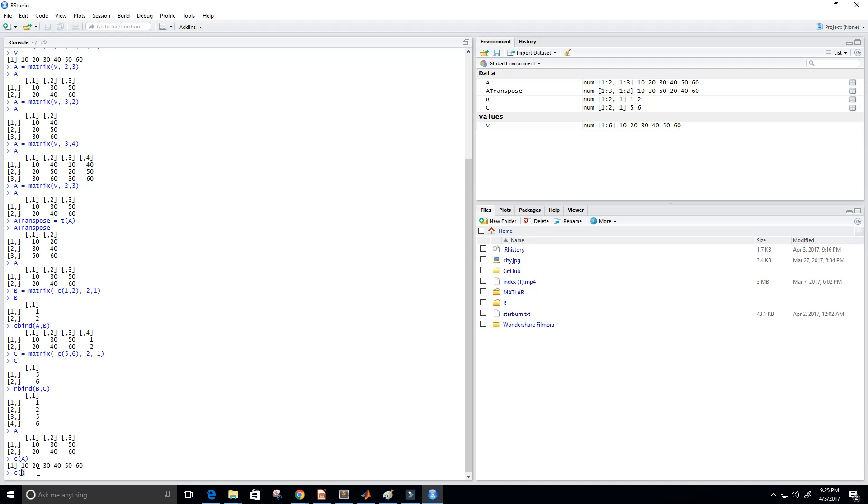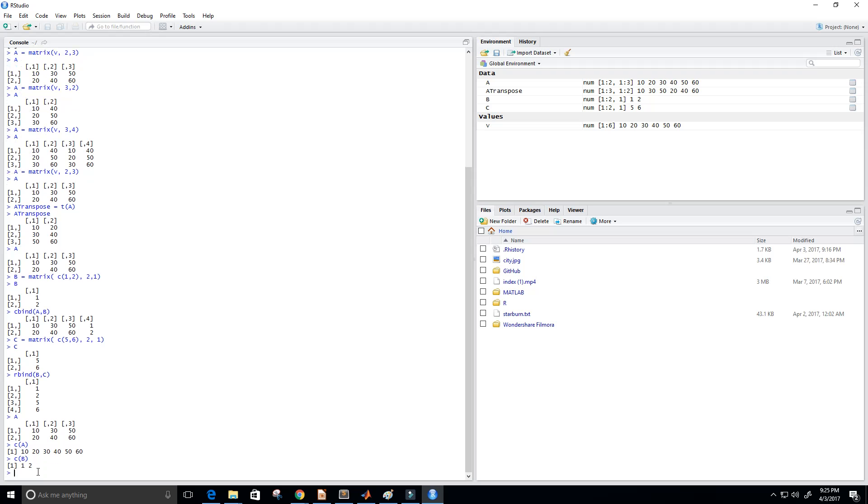Okay. We can also do the same thing for B. C of B. One, two. And you get the idea from there.